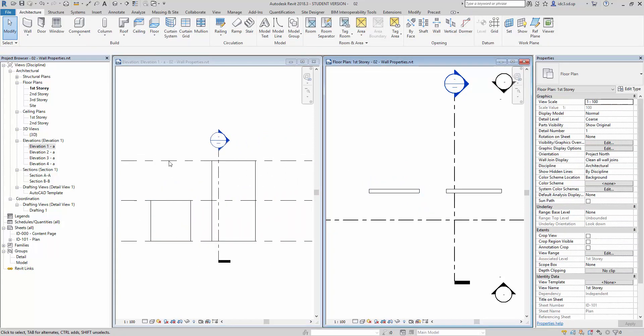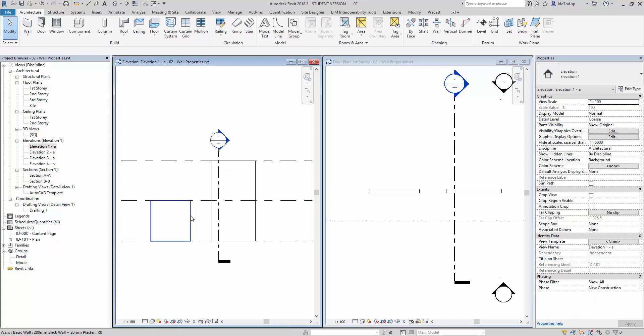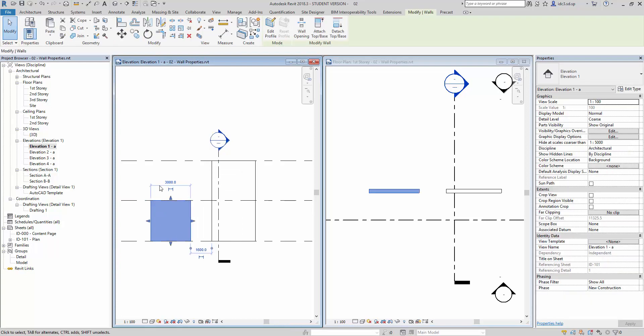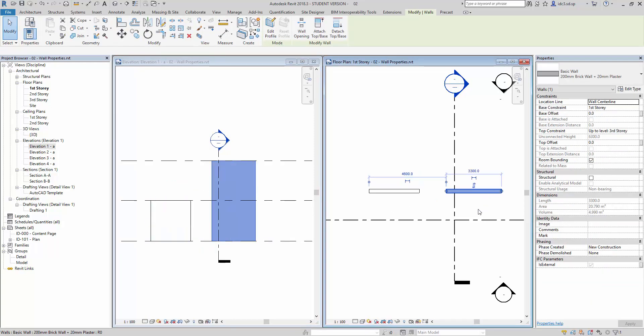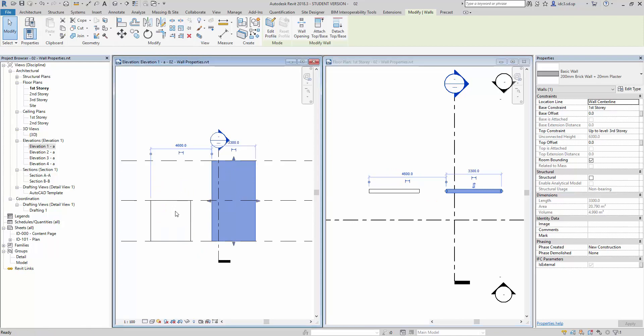So notice when I select this, it illustrates this view as well, these two items here.